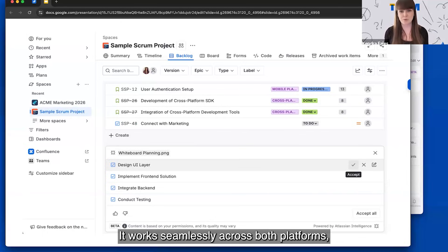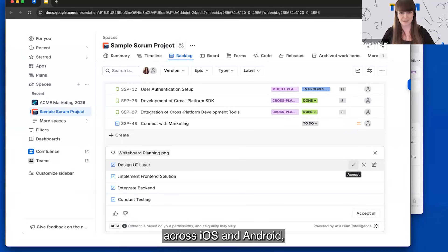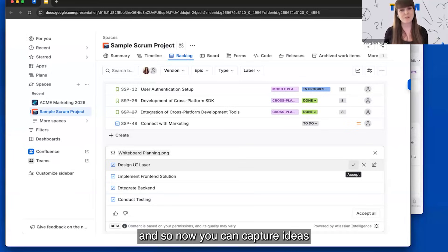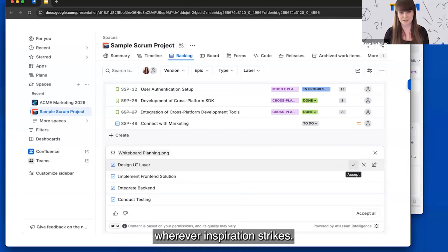It works seamlessly across both platforms, across iOS and Android, so now you can capture ideas wherever inspiration strikes.